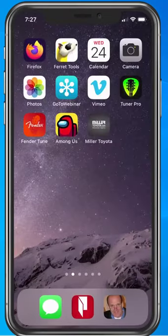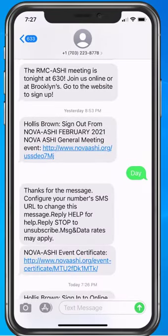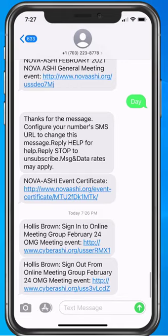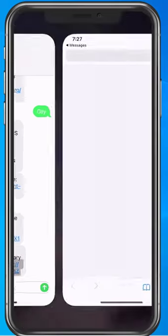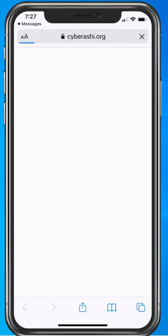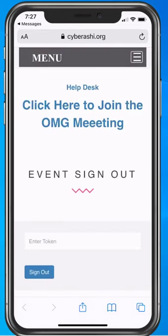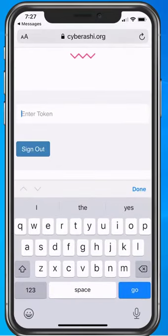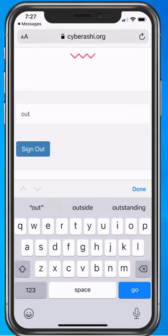Closer to the end of the meeting, you will receive another text message and be given another sign-out token. You'll tap the link in the text message, which will open the page on our website. Into that field, you will type the token given to you at the meeting. For the sake of simplicity, our example sign-out token word is the word 'out'.